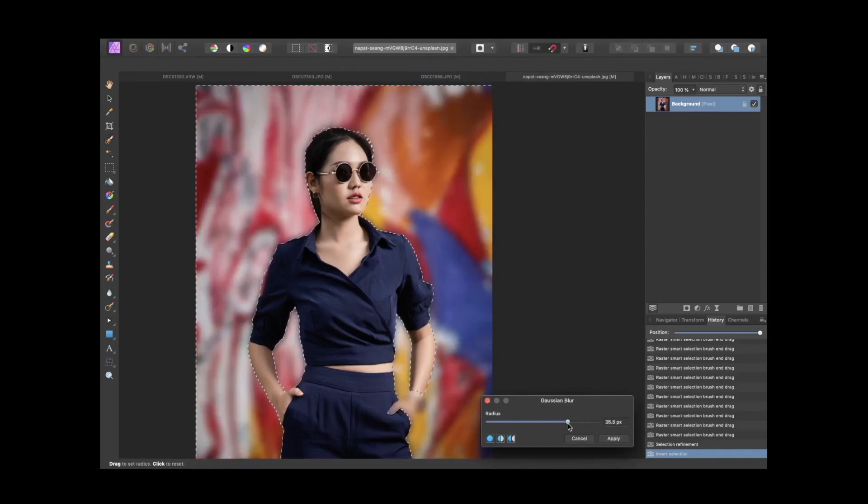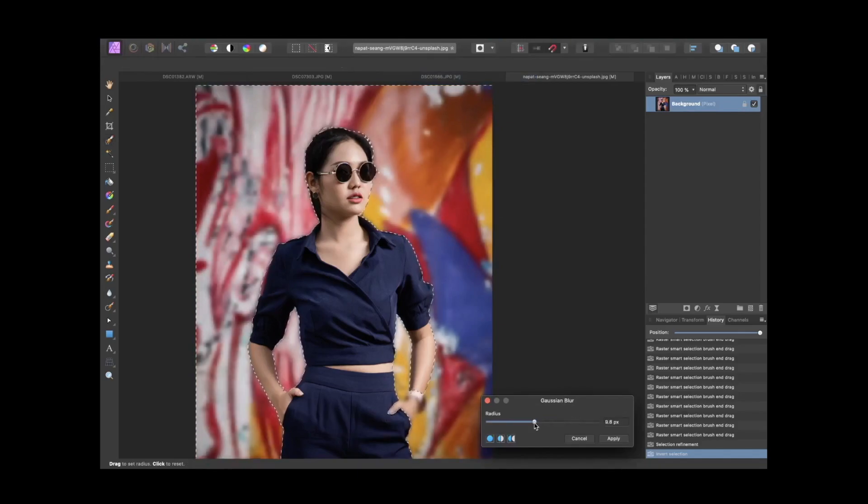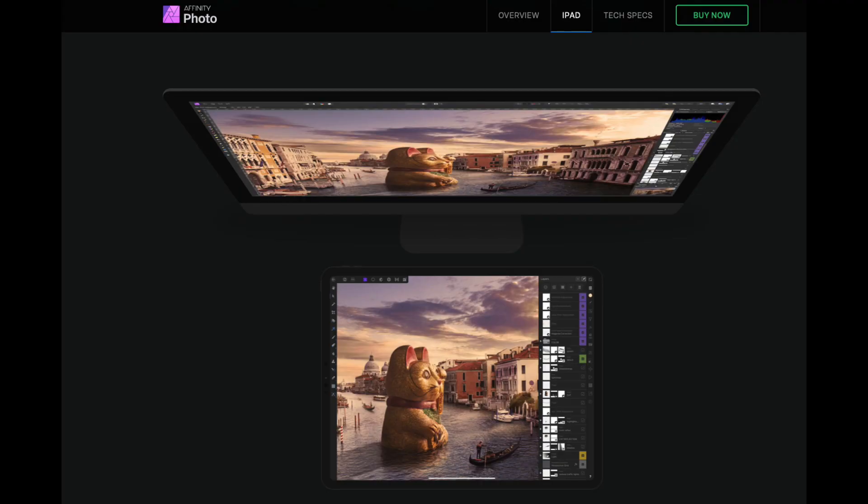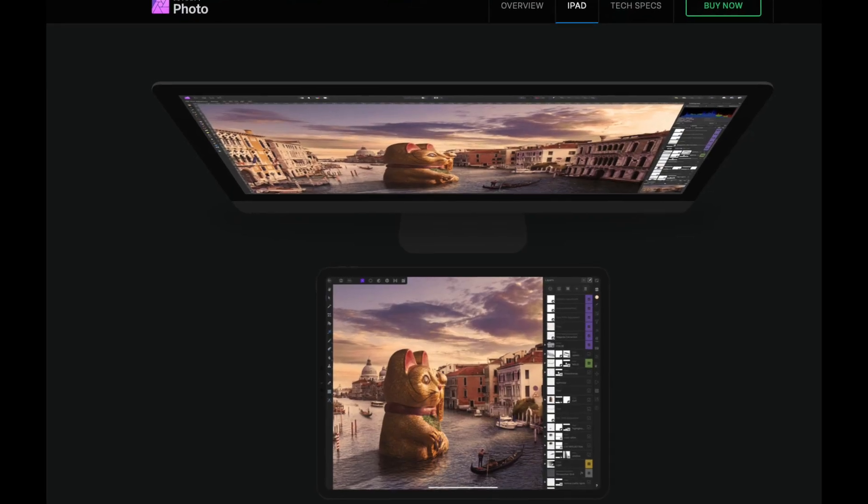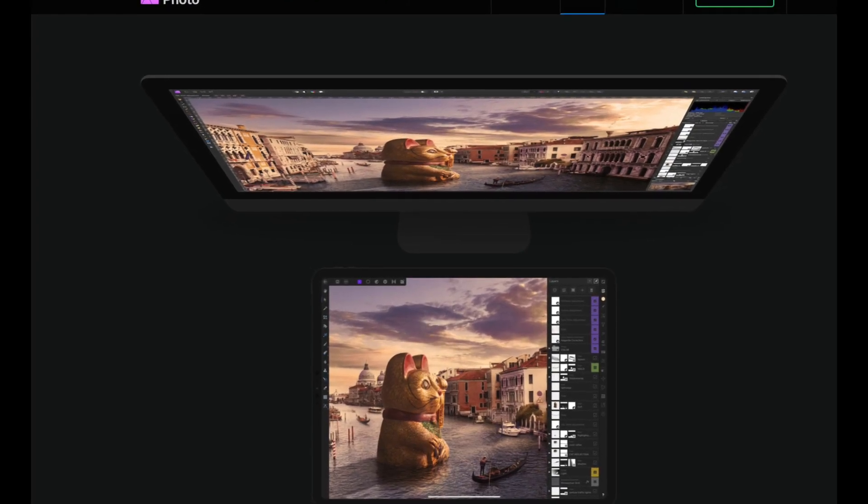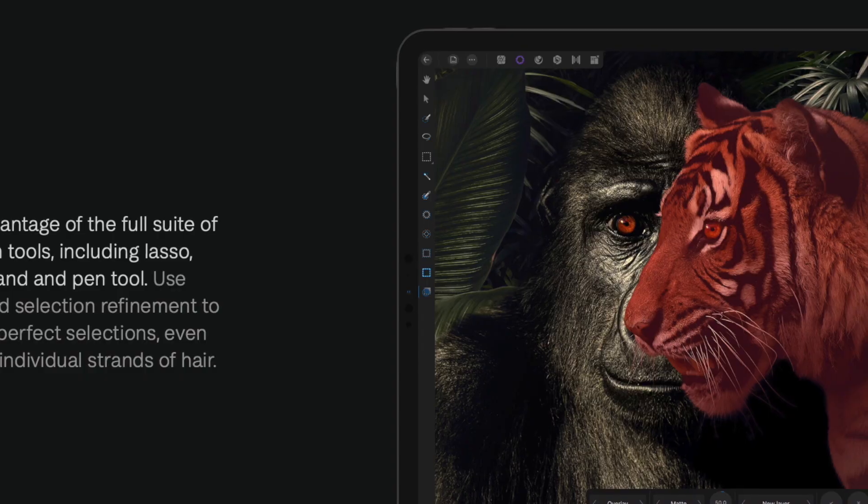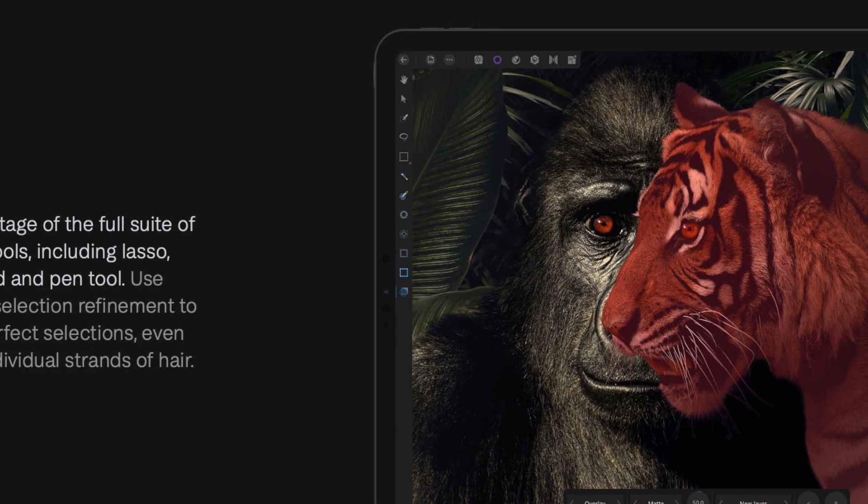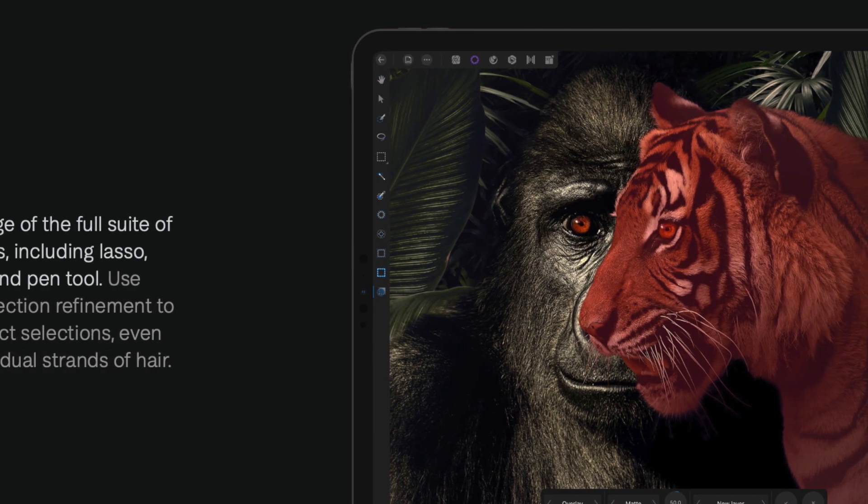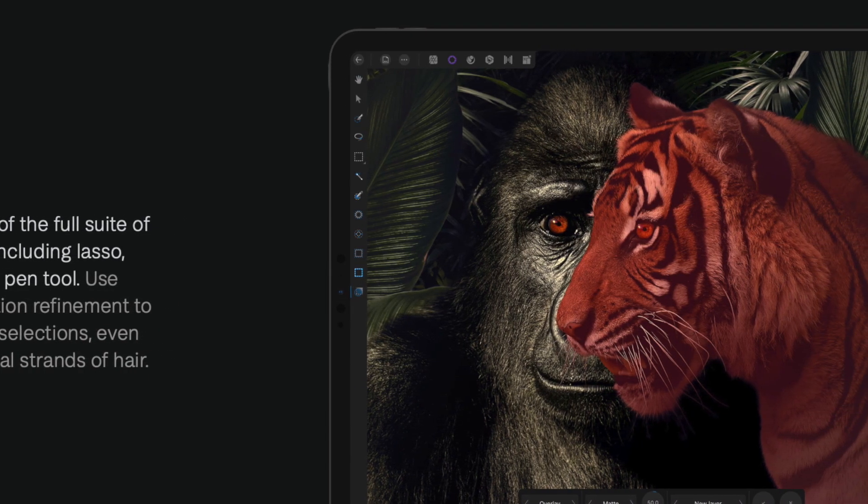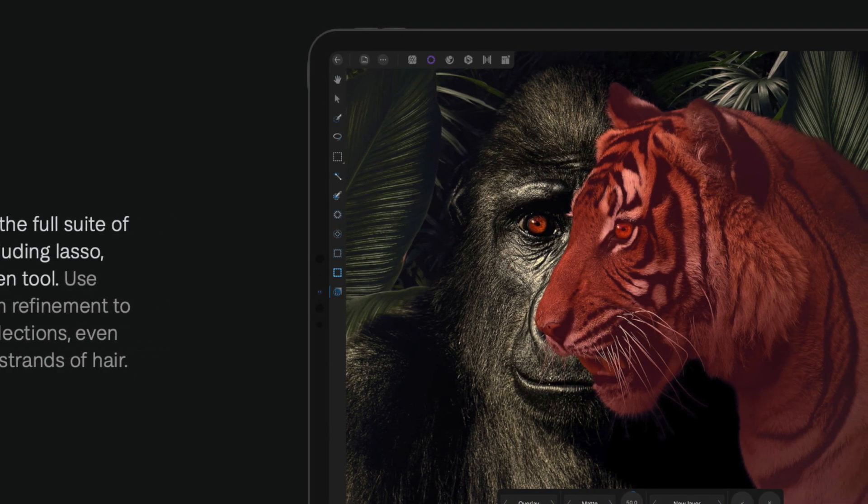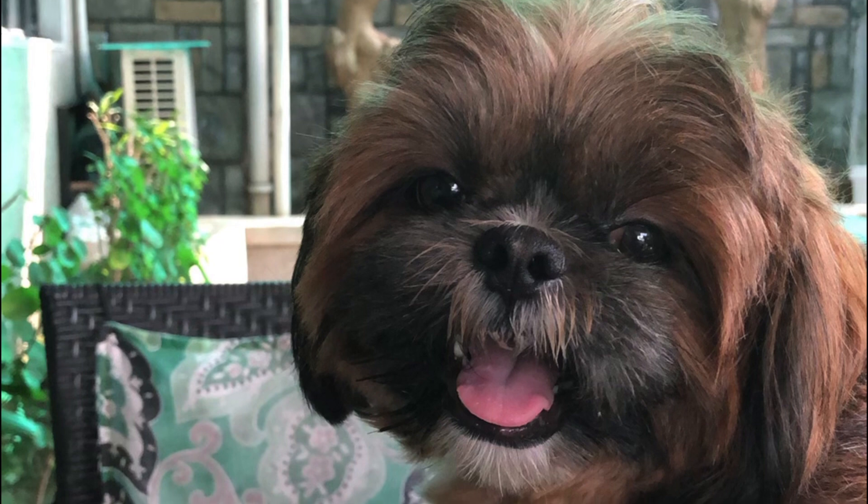It's actually pretty easy to do with the powerful tools of Affinity Photo for the iPad. In this video, I'll be showing you how to blur the background with precise selections so we can make this portrait of Rusty the dog really pop.